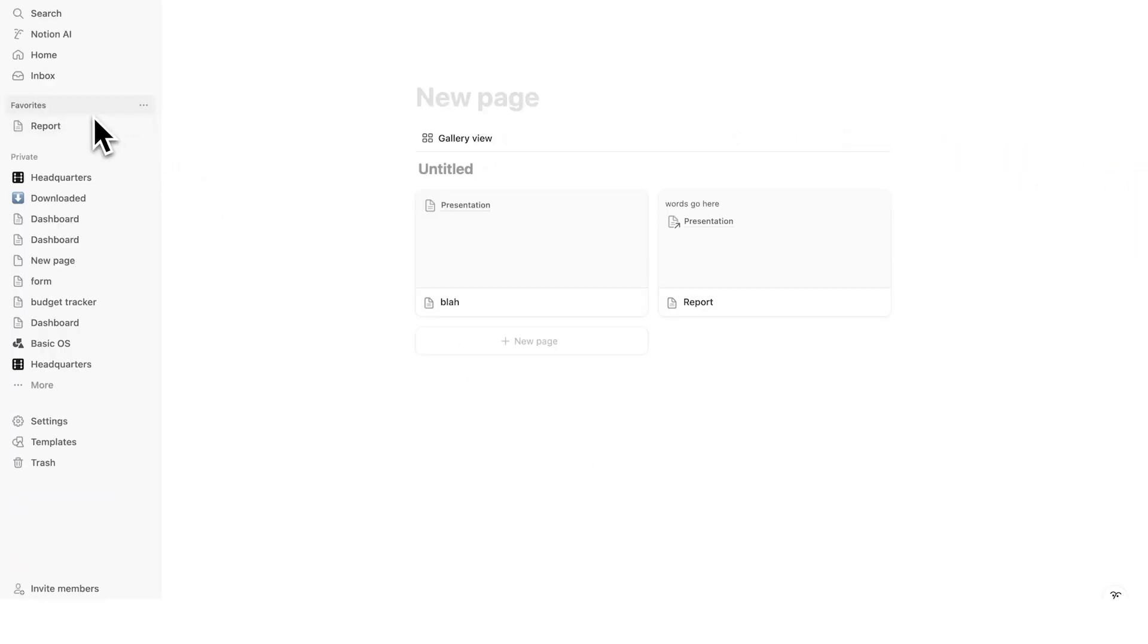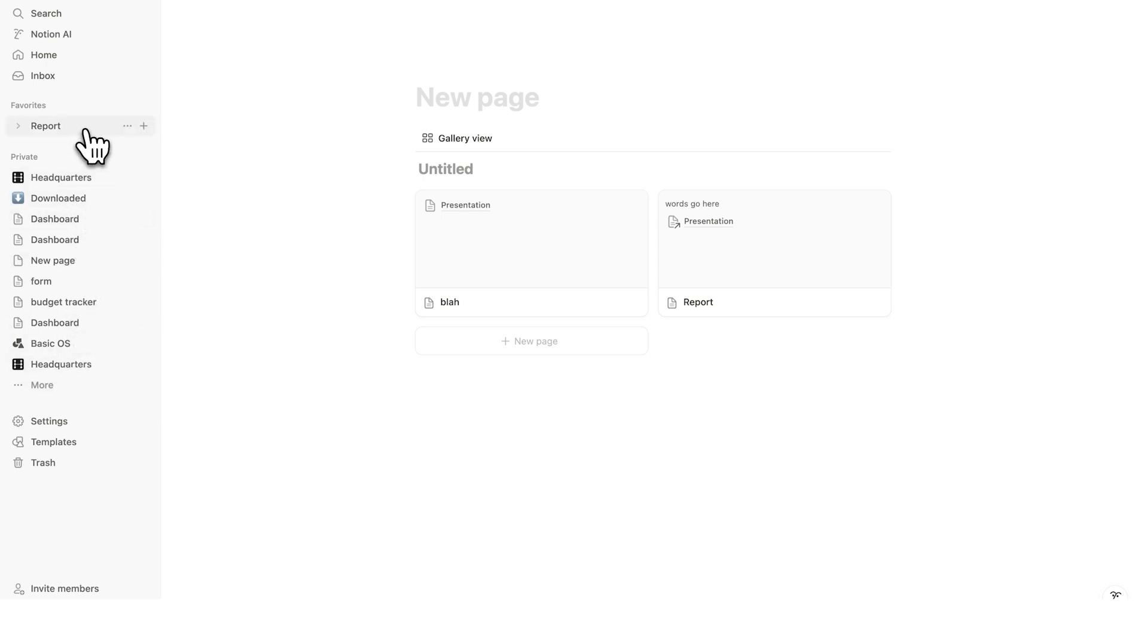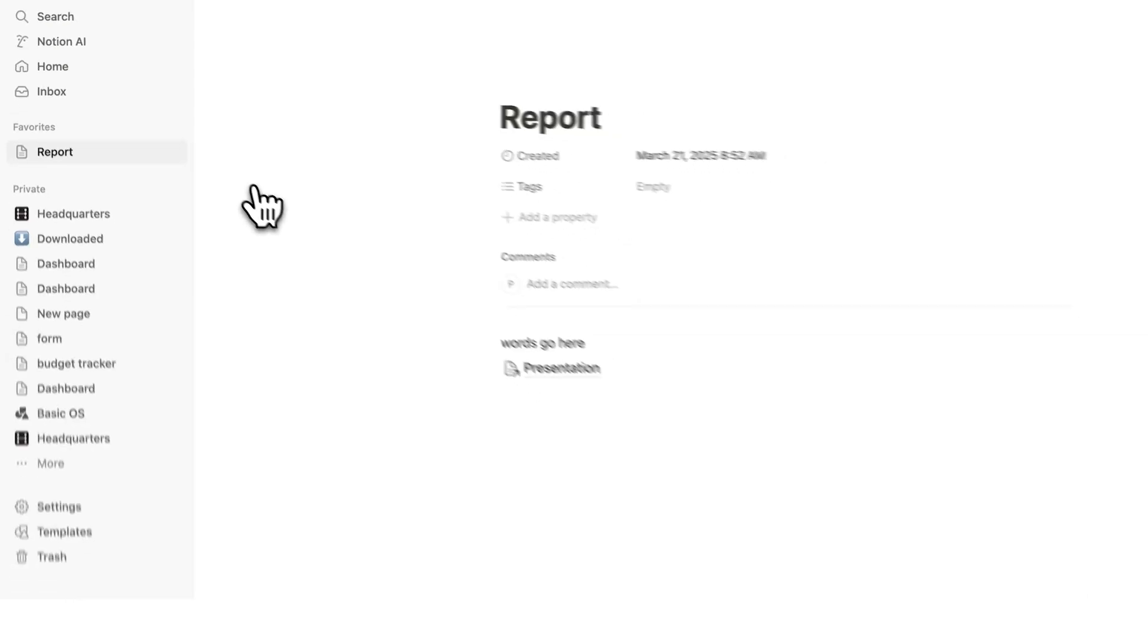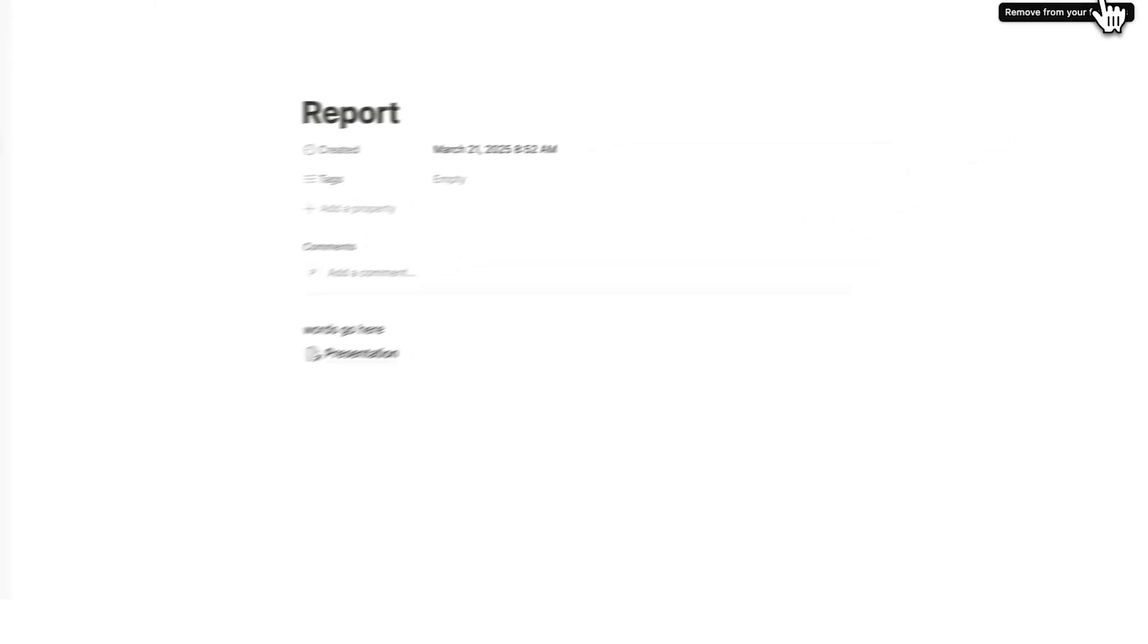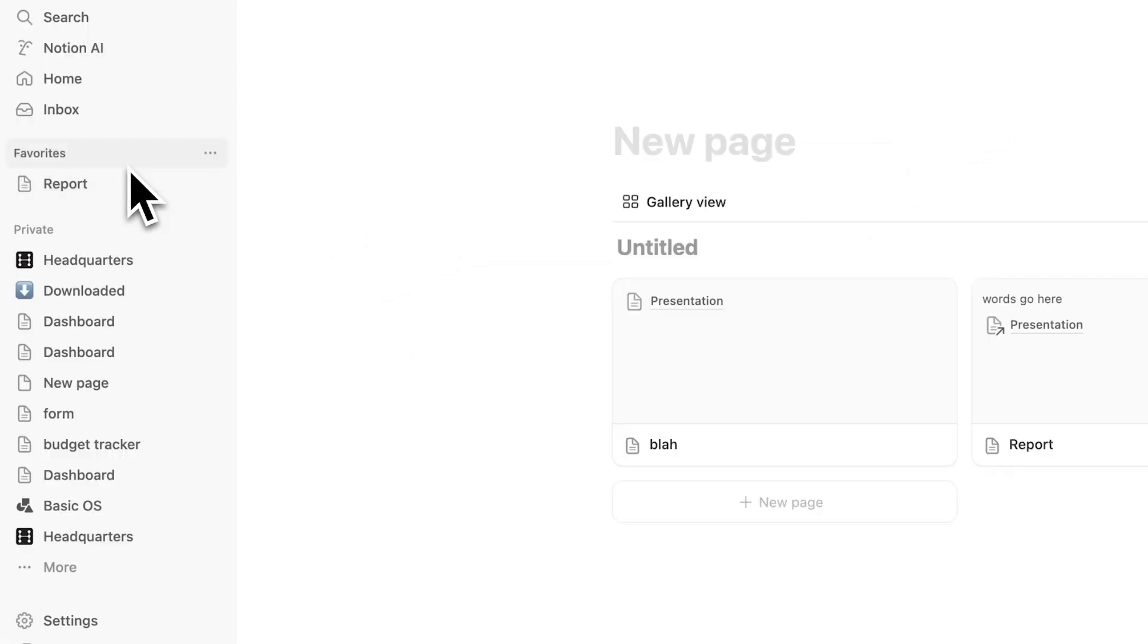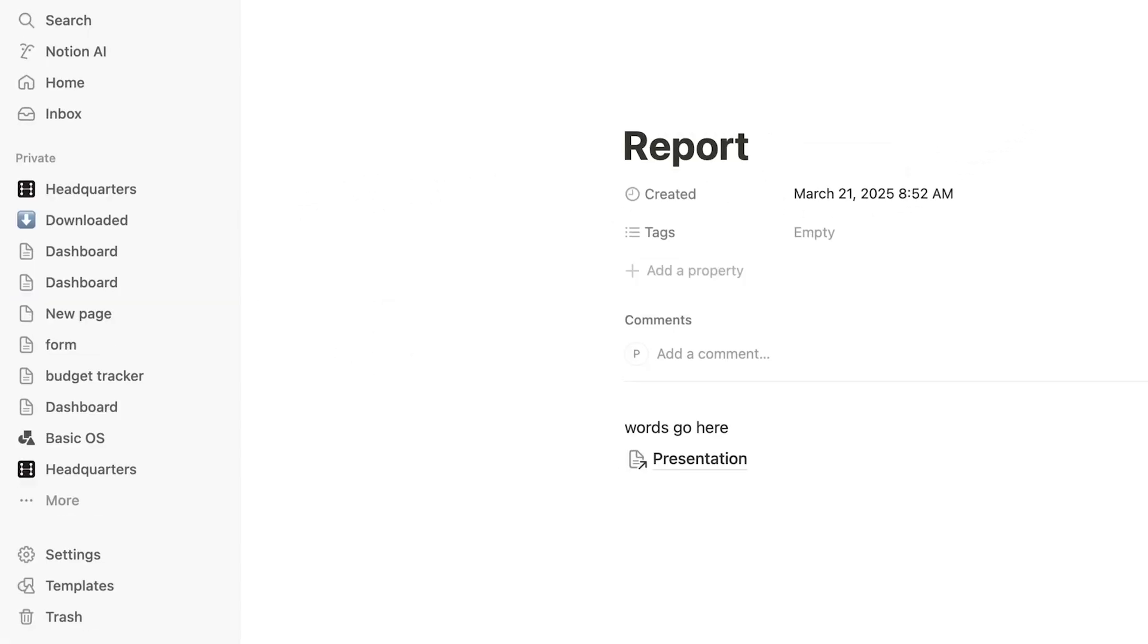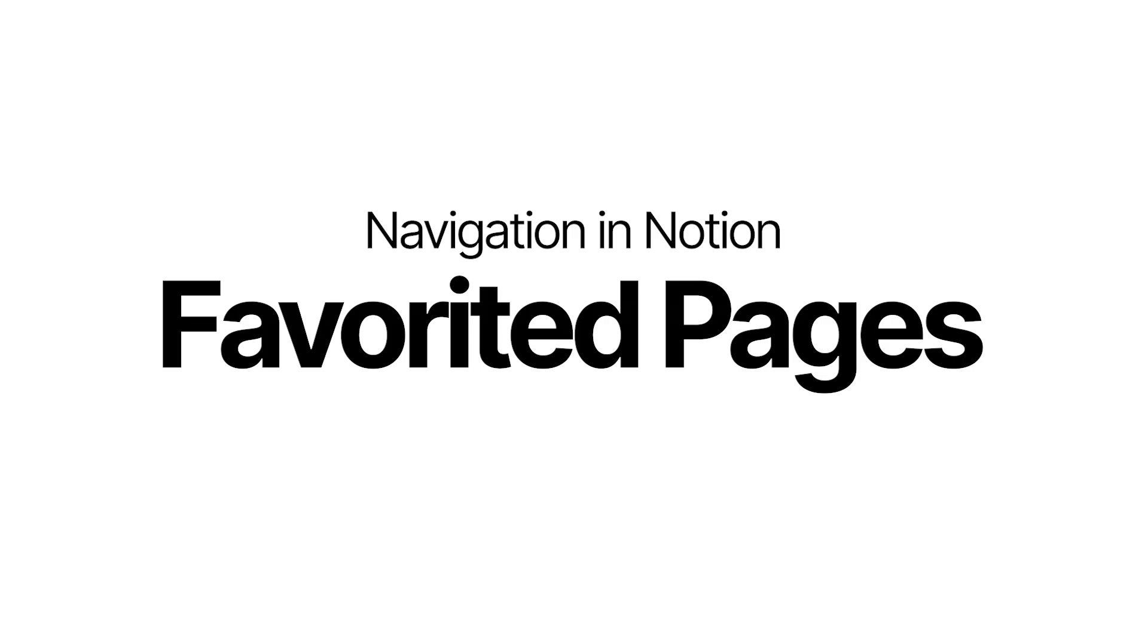Obviously, I still have all of my other pages here in the side menu, but this will just show up here at the top. And of course, if I click on reports here, then I can just open up this page and unfavorite it when I don't need it at the top anymore. That's how to link to your favorite pages in the sidebar.